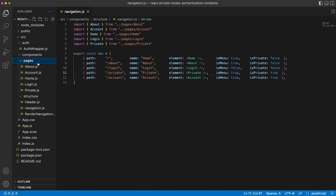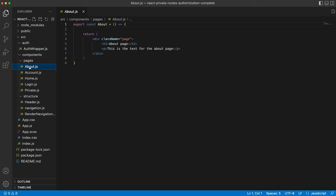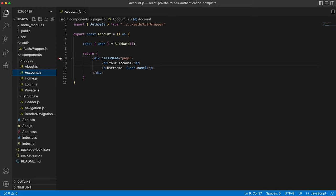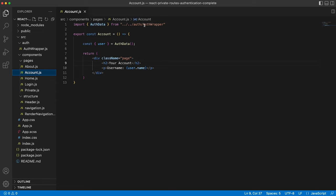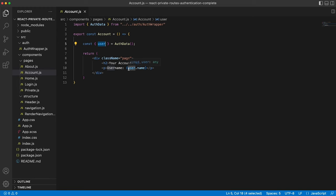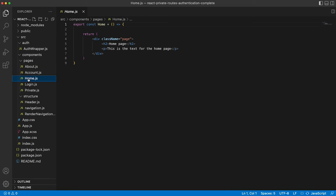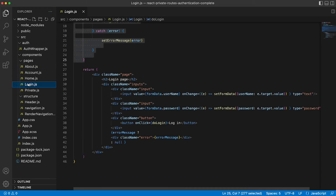We'll just quickly walk you through the pages, which are just simple components. So about, account, which is pulling in auth data from our auth wrapper and giving this component access to the user state in order to display the name. The home component, very basic.